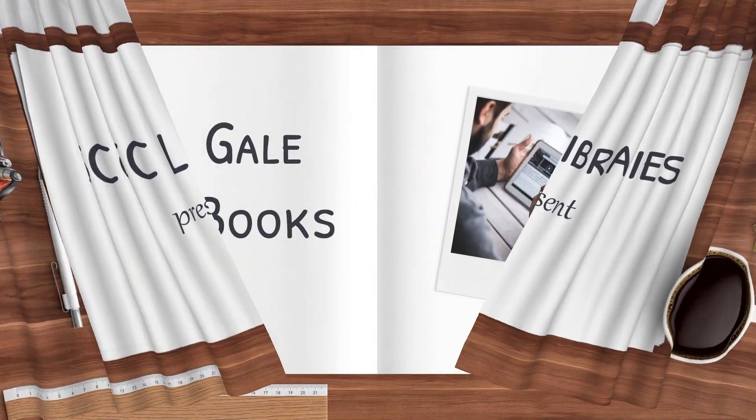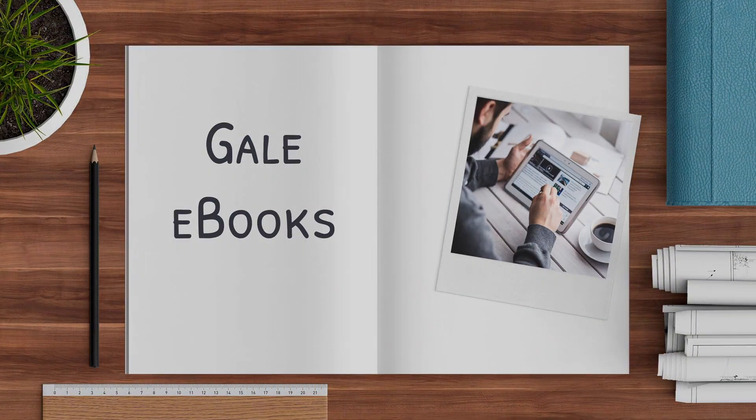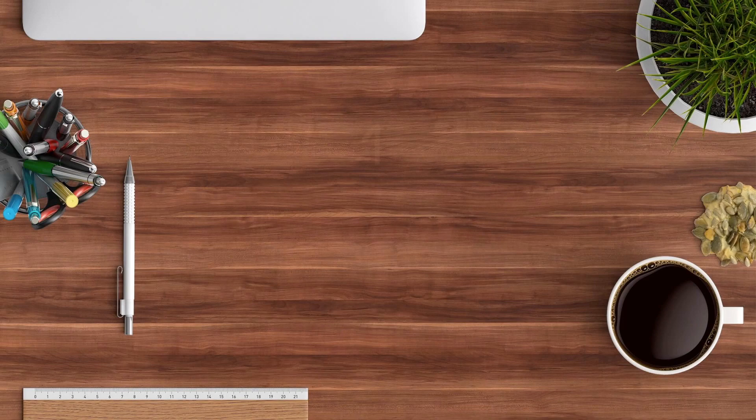Welcome to Gale eBooks, a collection of virtual encyclopedias, almanacs, and other reference sources.